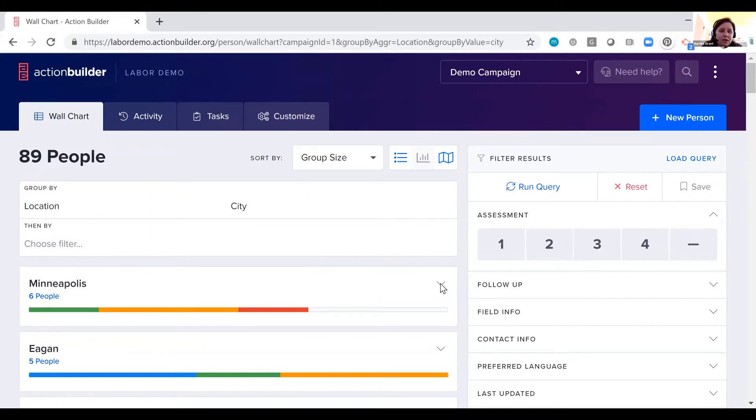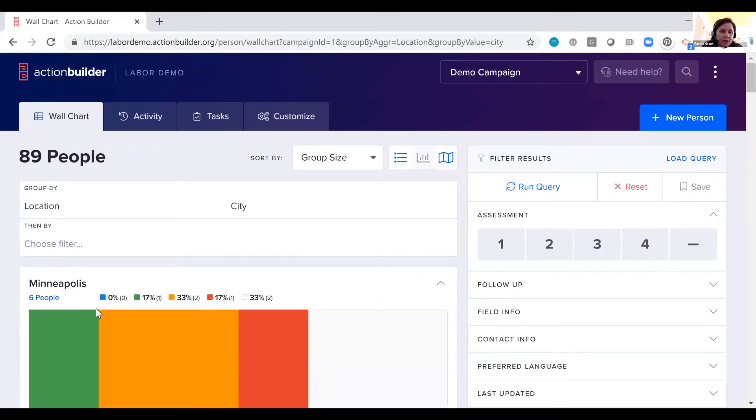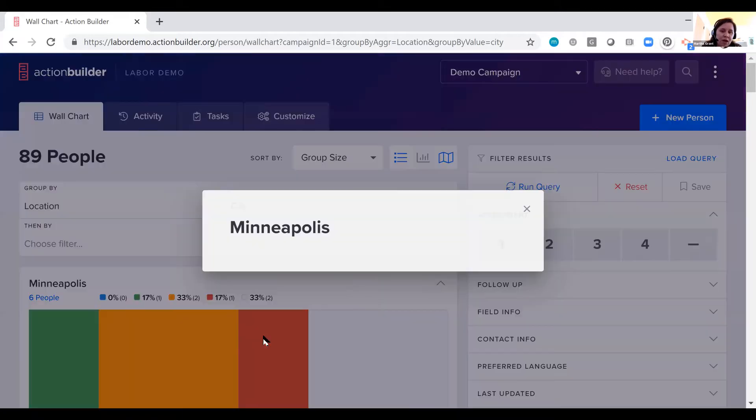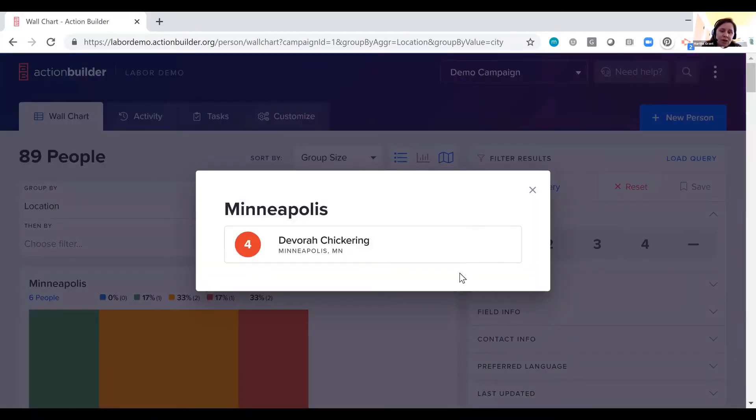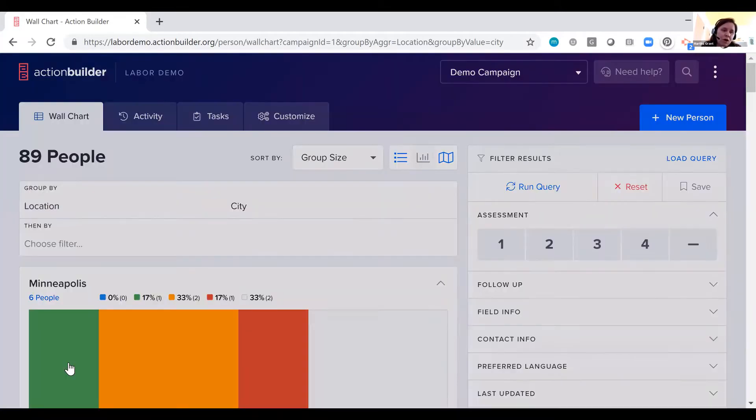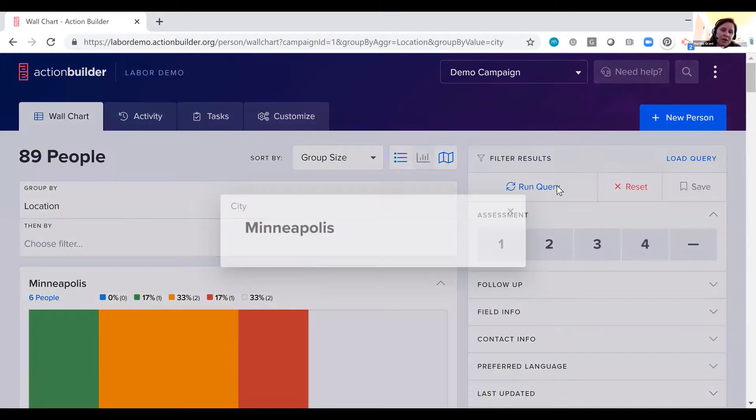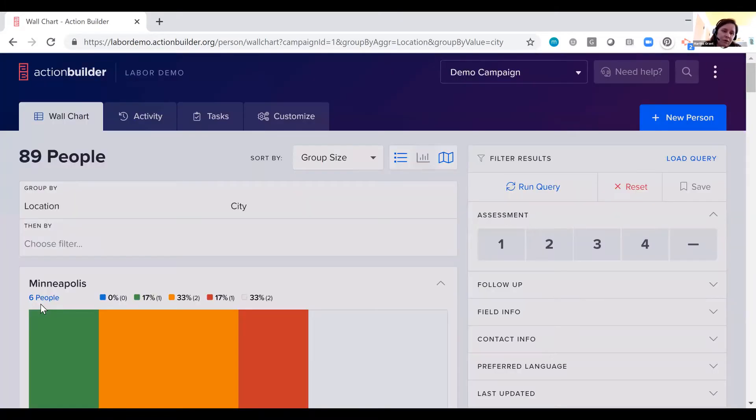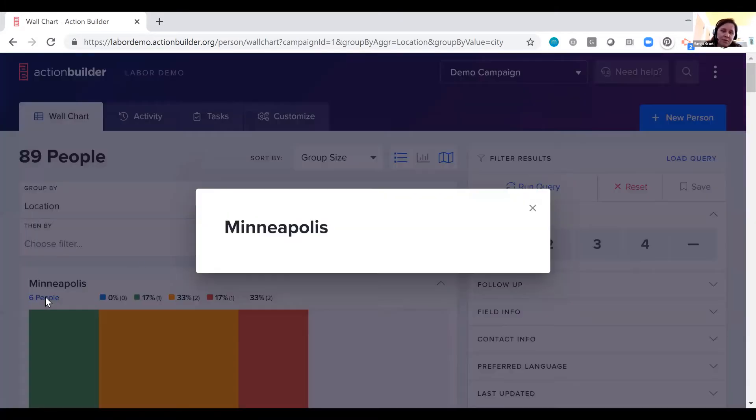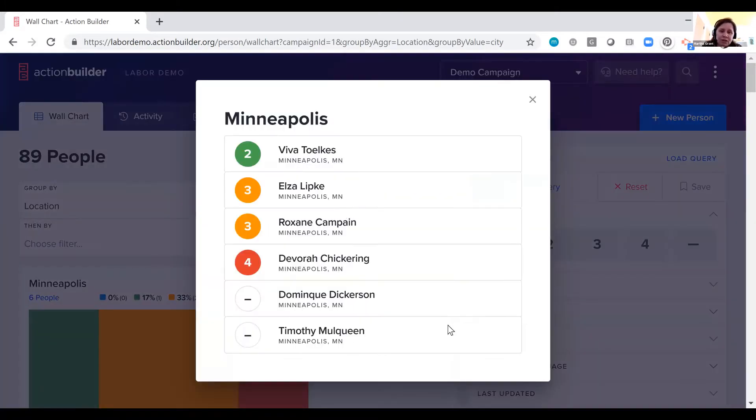And you can click expand to get percentages and counts, and you can click on any of these blocks to see the actual individuals that we're talking about here. Who are your leaders? Who do you need to focus on growing? You can click on the six people here to actually see all the names in that bucket.